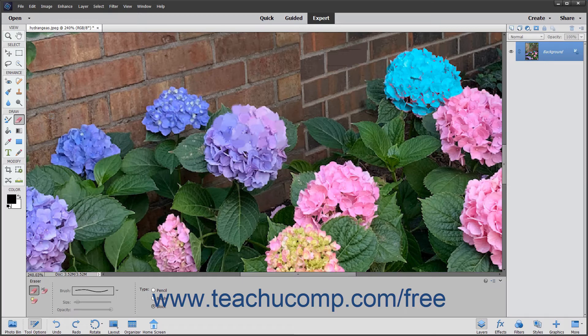Otherwise, the pixels will be erased to transparency. You can use this tool to only erase contiguous or touching pixels, or you can use it to erase all pixels that are similar in color throughout the image.